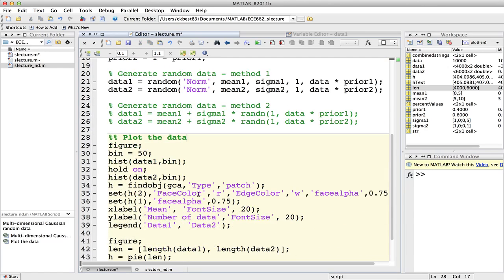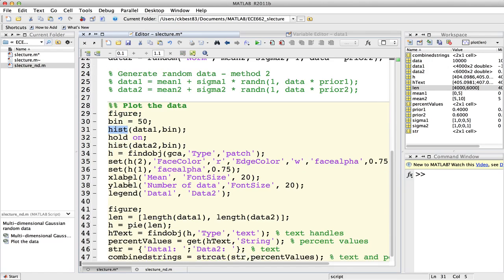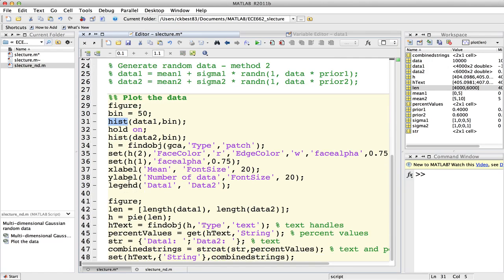I'll show you the histogram of the data. It's 1D random data, so the histogram will show you the distribution. The first figure is a histogram, and the second figure is also a histogram.